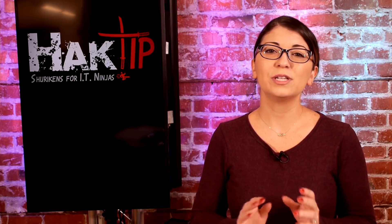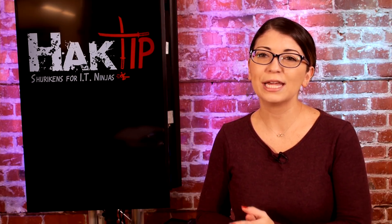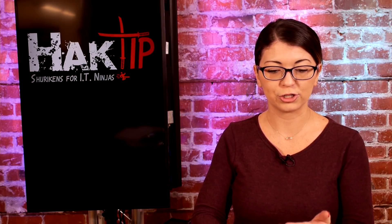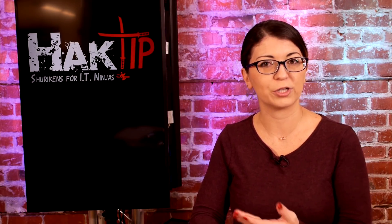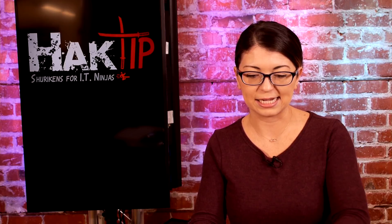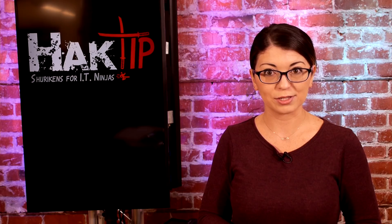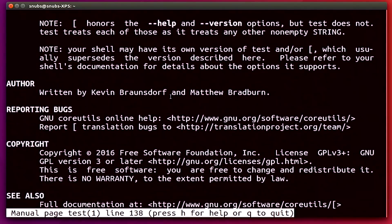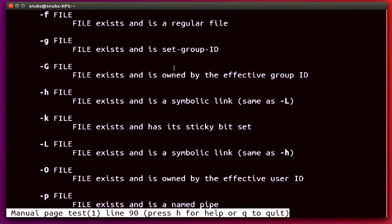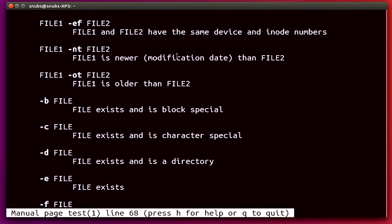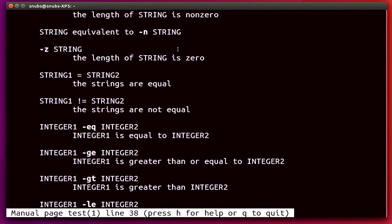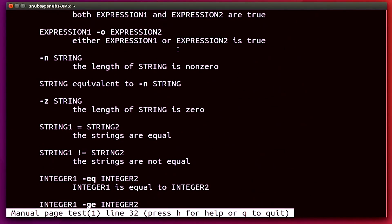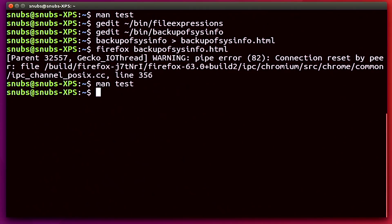Now the next one is called string expression tests. These are very, very similar to the ones that I just showed you, which were the file expression tests. Now if you go back over to man test and hit enter, you will notice that there's a whole bunch of different options that you can do with strings. Now if you go back over to the man test man page, then you will notice that there's a whole bunch of examples that you can actually use with string as well.